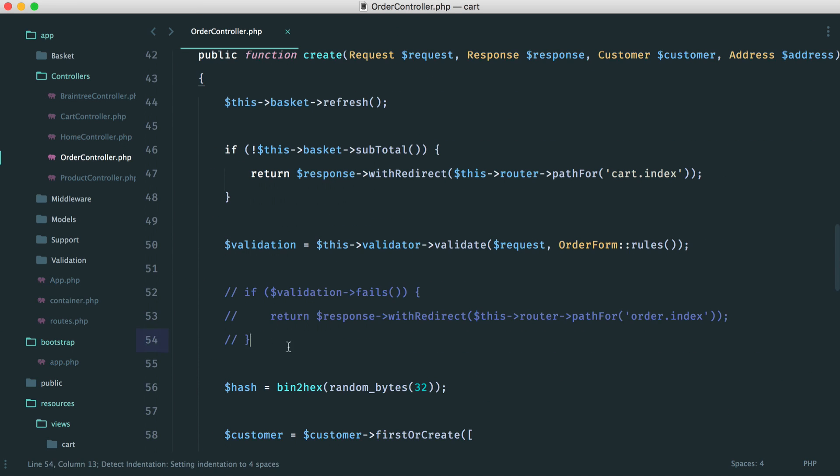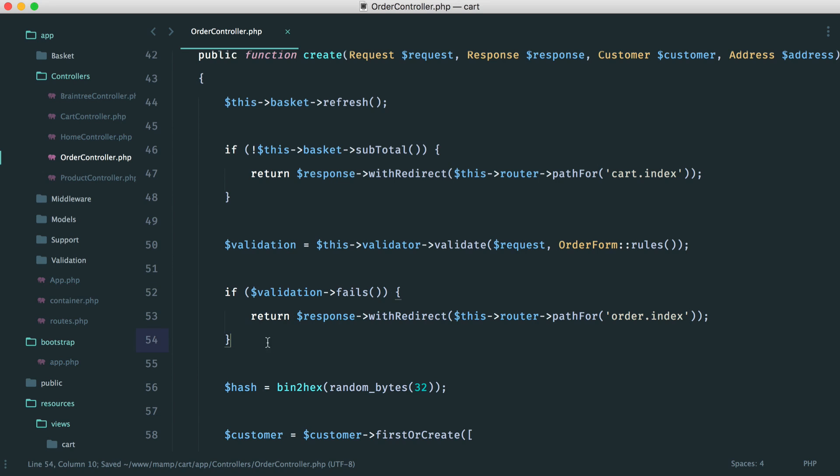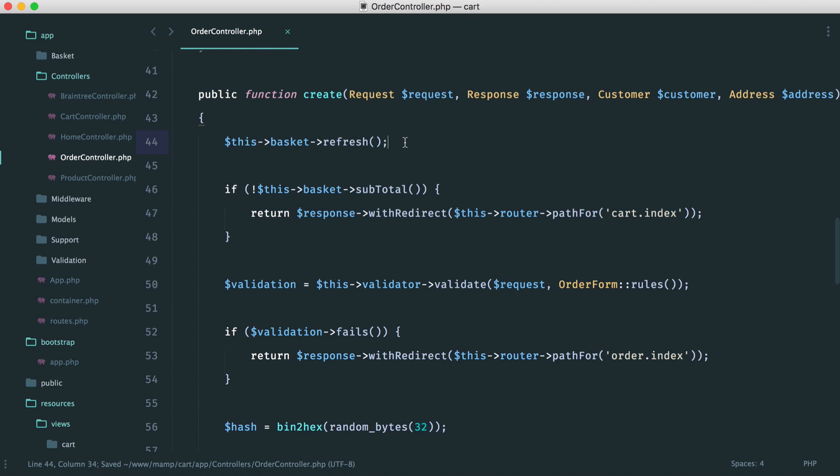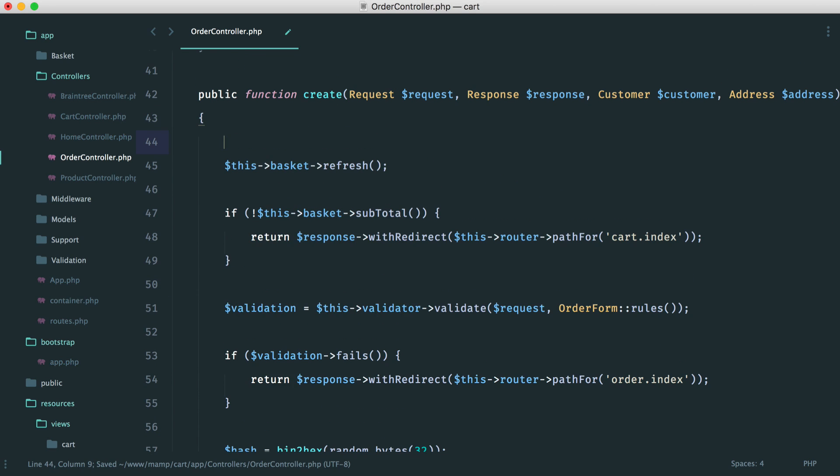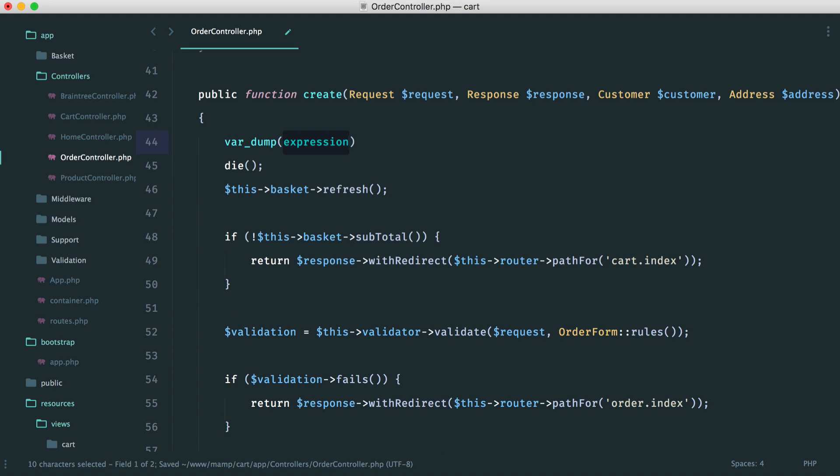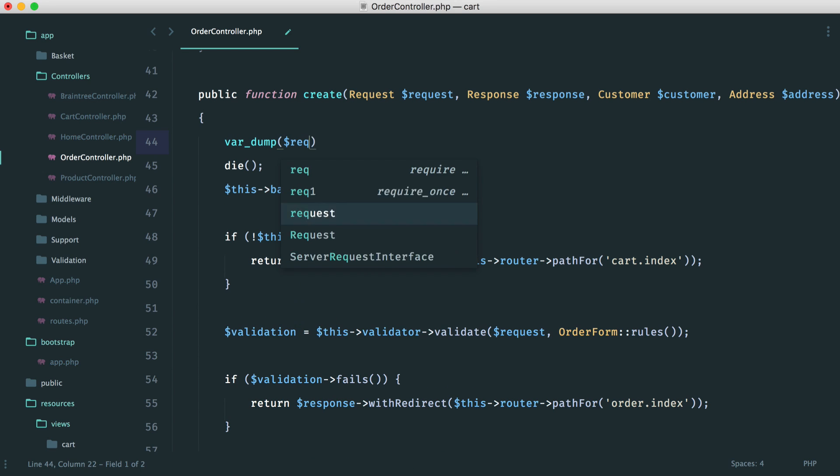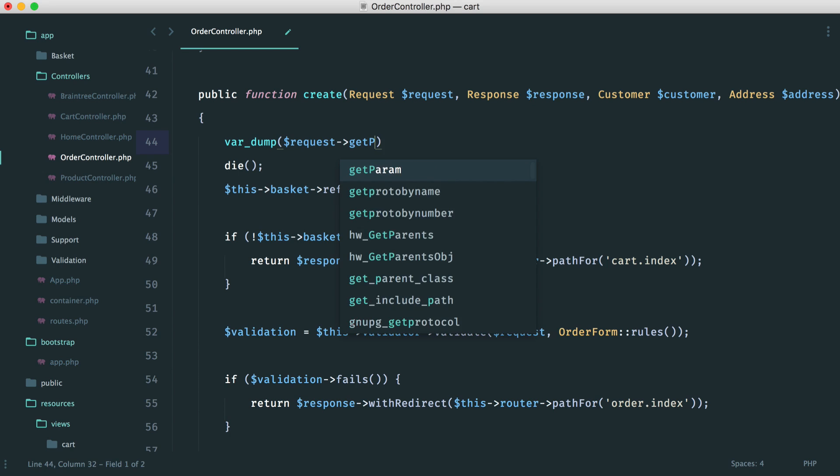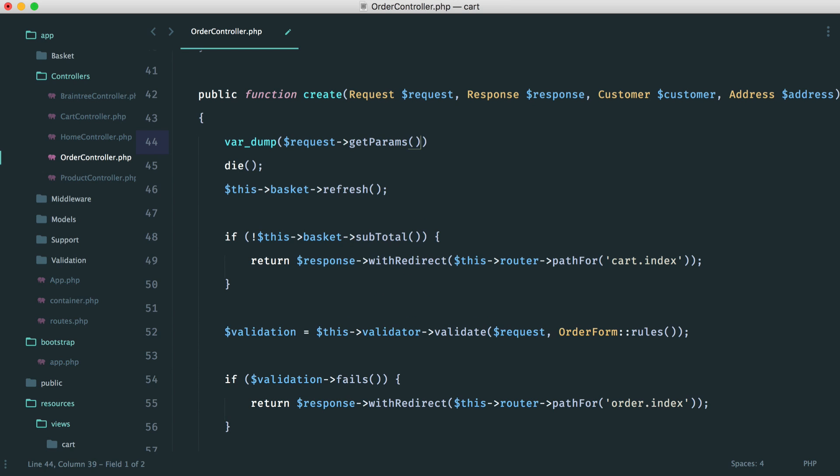So over in our order form, or at least our order controller, let's just close all of this off. When we actually create an order here, let's just put our validation back, by the way. We'll actually go and just do a... Well, we'll kill the page.